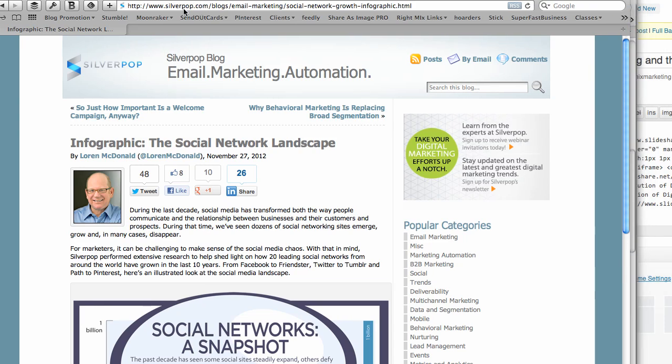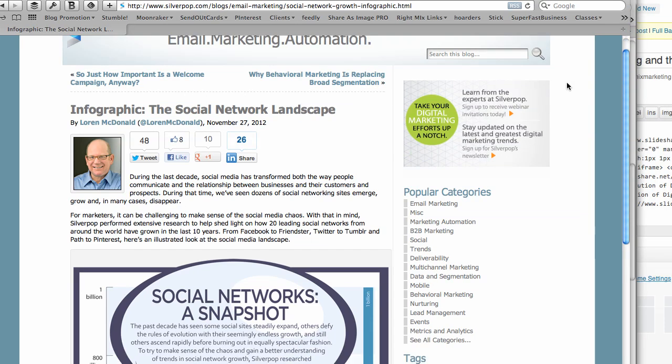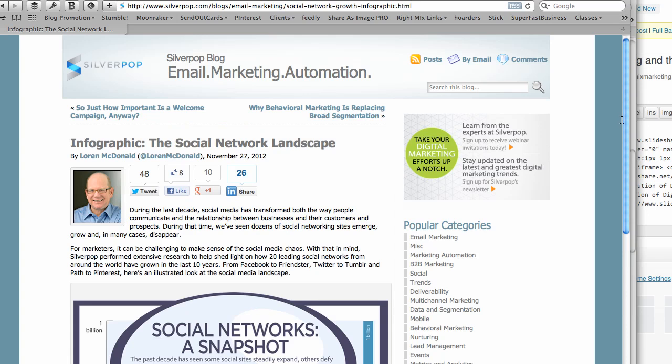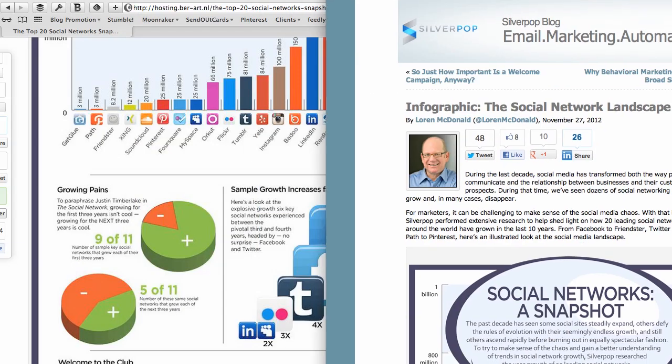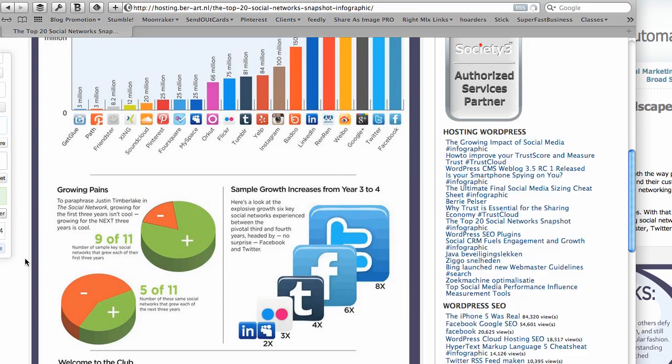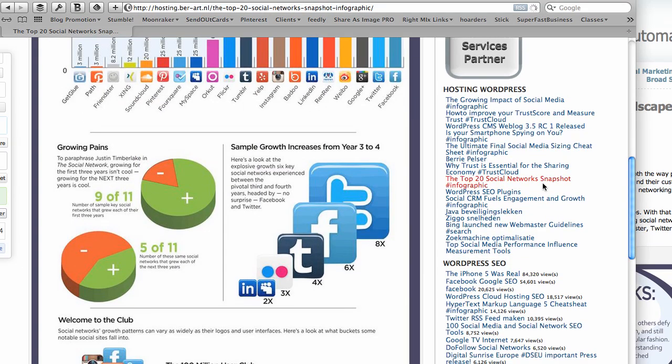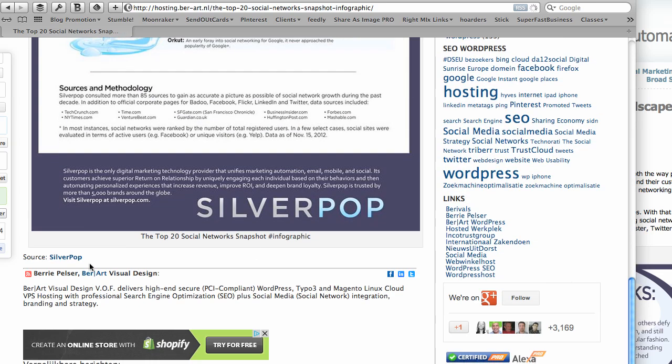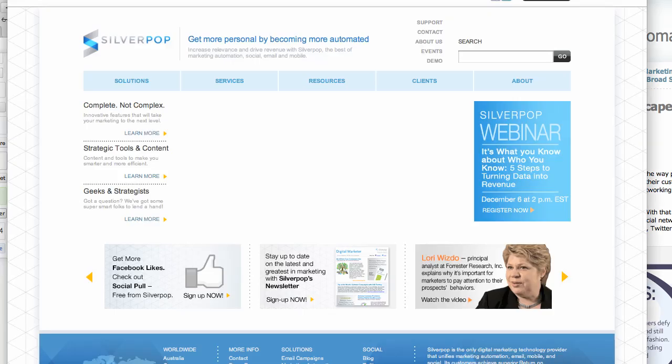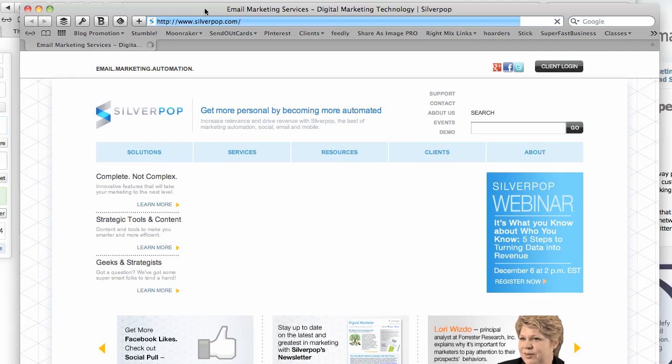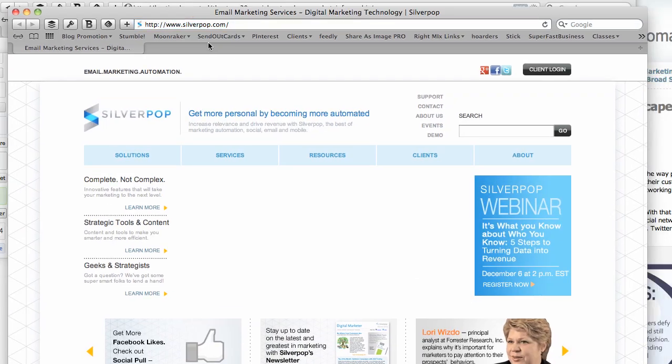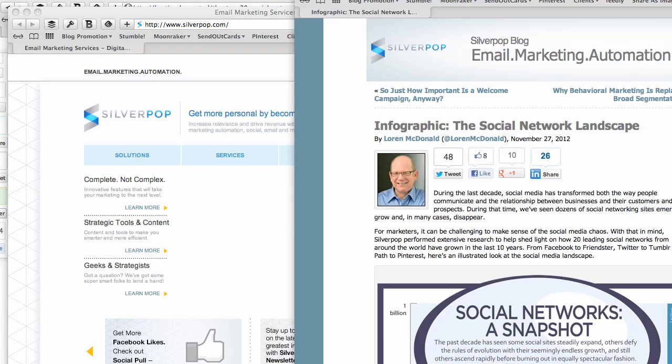And I just went to the Silverpop blog and people will usually share their own infographic in their blog. Or sometimes if you click at the bottom of the infographic, it'll take you to the exact spot. Now in this case, it doesn't. So I went to the blog to find it.